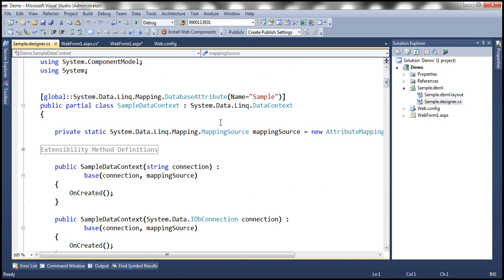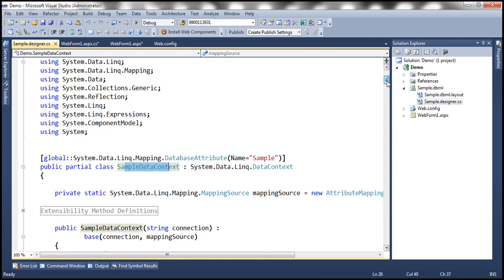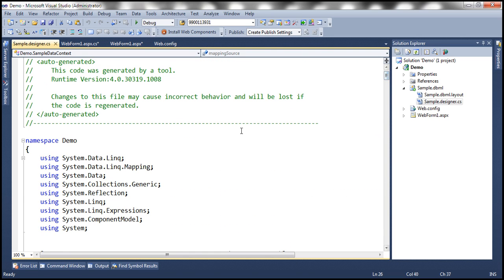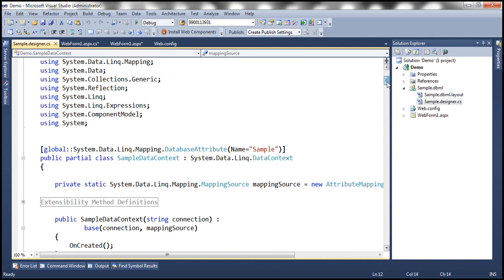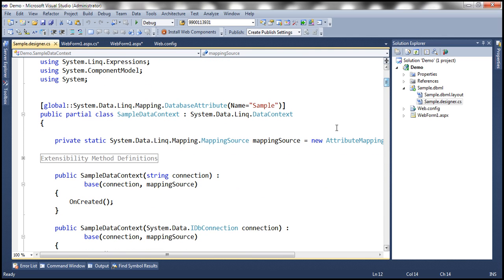And if you go to the sample.designer.cs file, you should have all the generated classes. Notice that we have the sample data context class. And if we navigate a bit up, look at that, it's part of demo namespace. And we should also have the classes for employee and department.